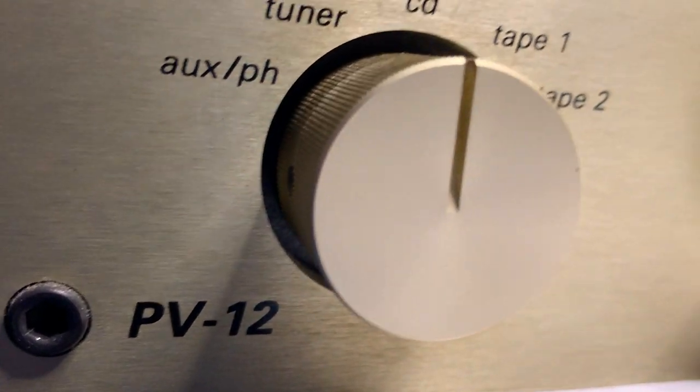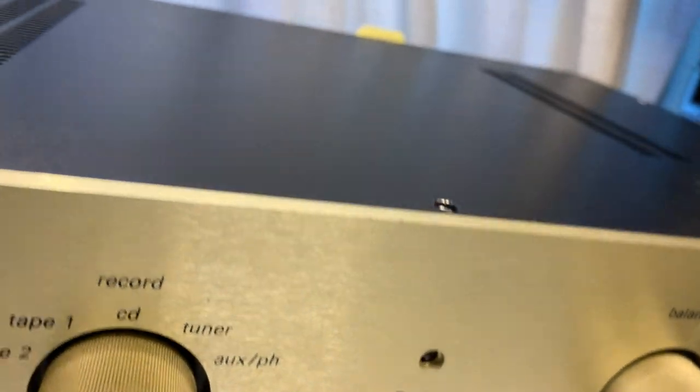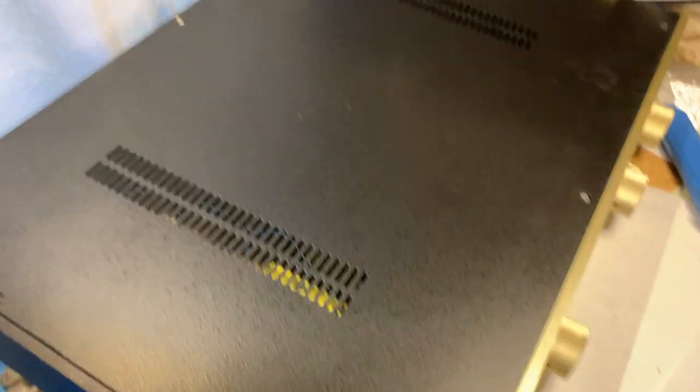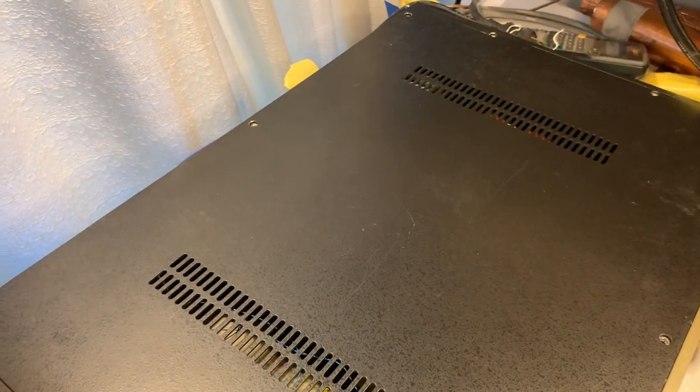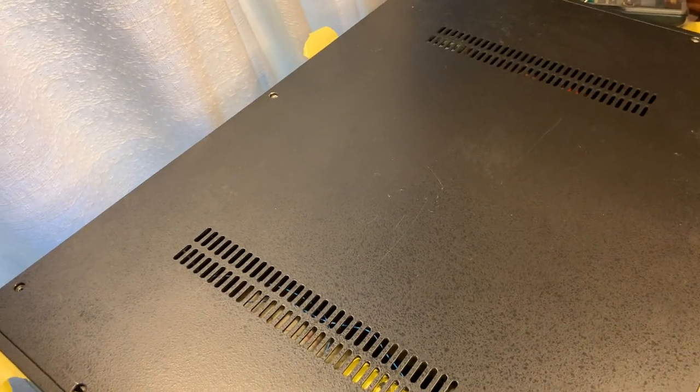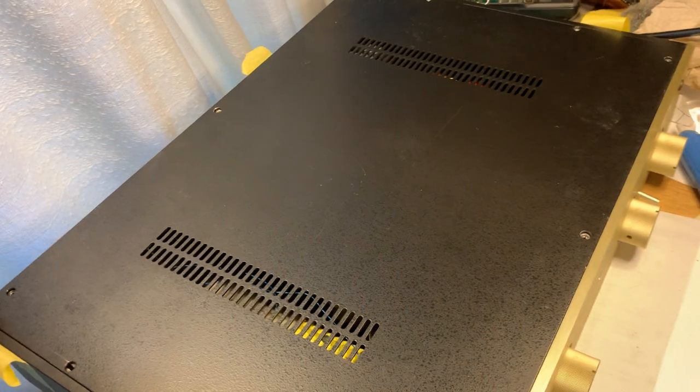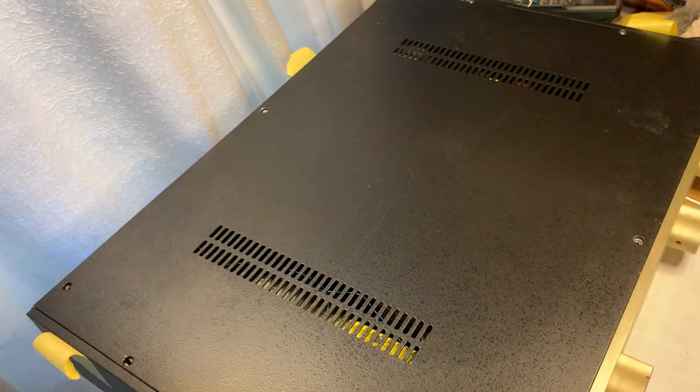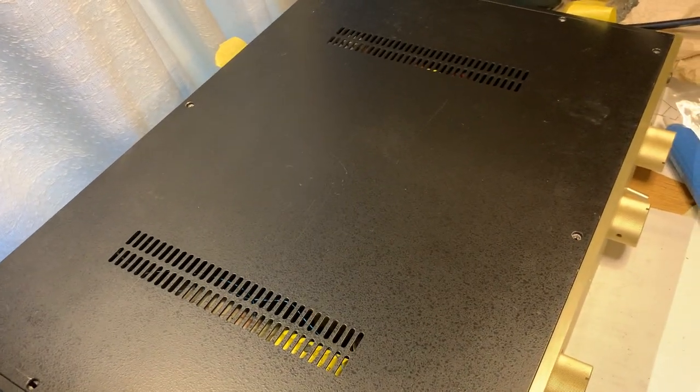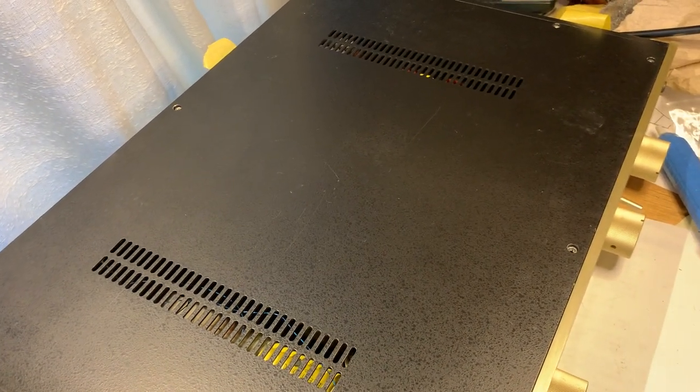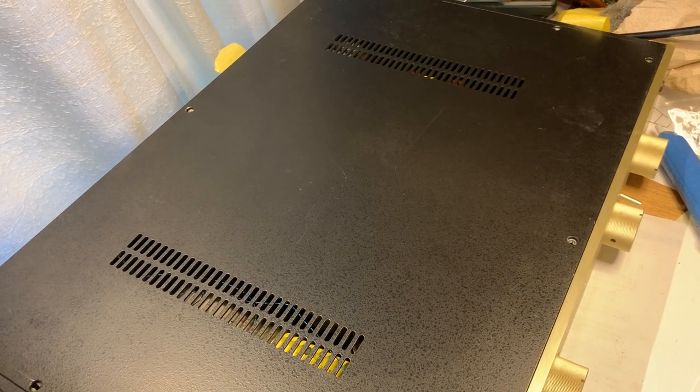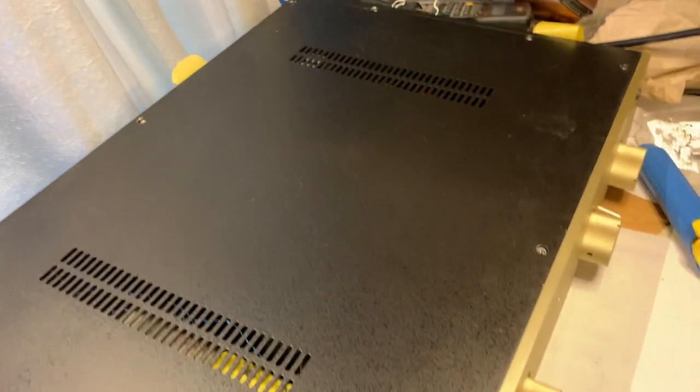This used to be one of the flagship preamps of Conrad Johnson. This was a unit that my mentor sold to my friend, and everything that he sold in his store was modified, usually heavily modified.